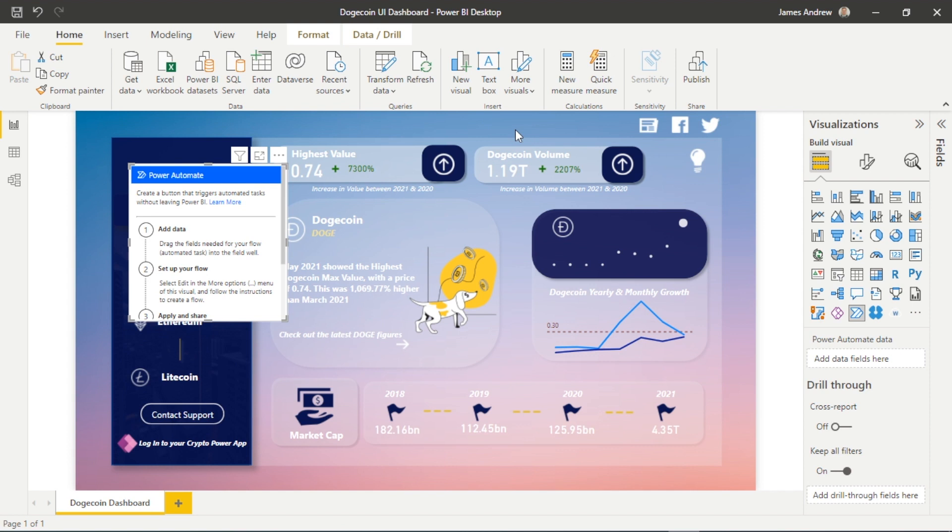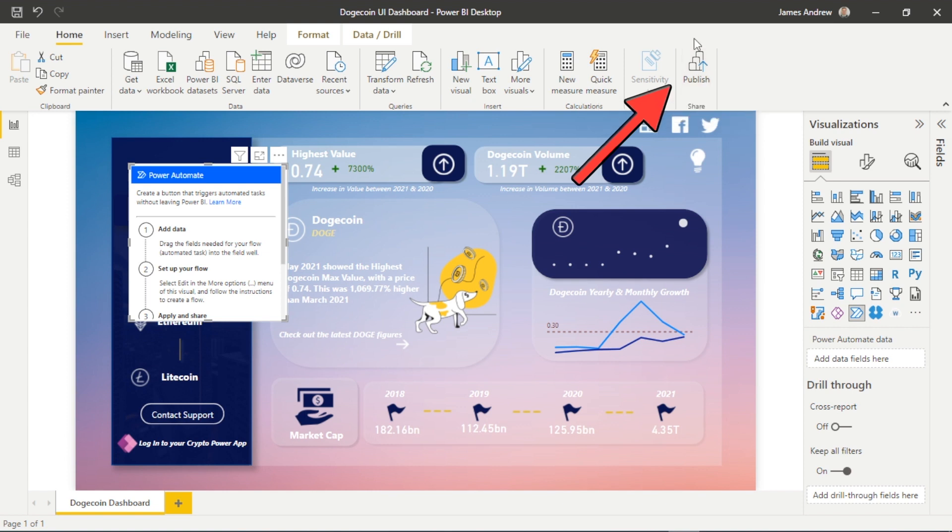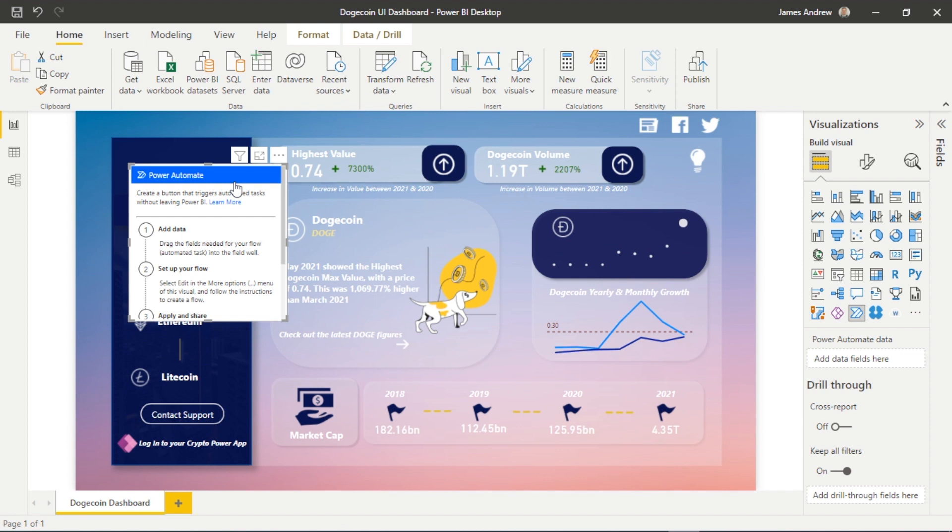Like I said before, we need to ensure that this is published in the Power BI service. The Power BI service is just the online part of Power BI where your reports and dashboards live, is an easy way to think about it.